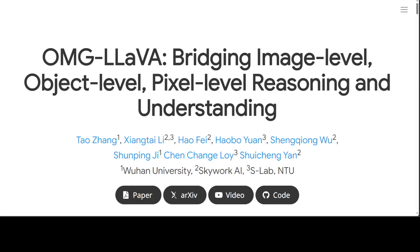At a high level, this paper focuses on addressing all those challenges in a simple yet elegant way. OMG-LLaVA unifies image-level, object-level, and pixel-level tasks. Image-level includes image captioning and image-based conversation; object-level includes region captioning and visual prompt-based conversation; pixel-level includes universal segmentation, referring segmentation, reasoning segmentation, and grounded conversation generation. The framework follows a simple design with only one visual perception module and one large language model.